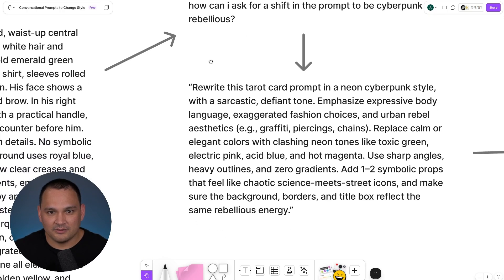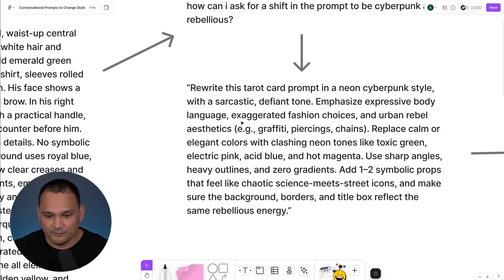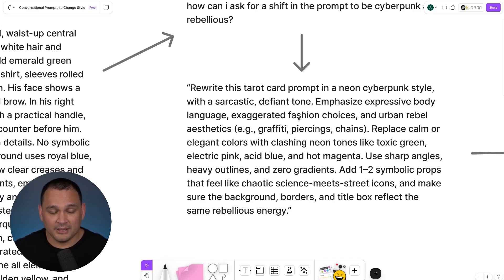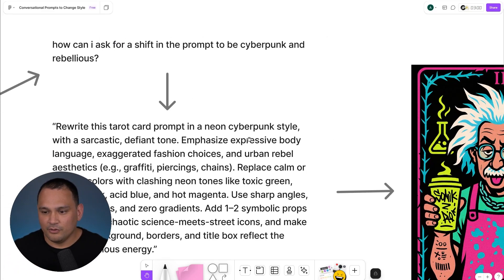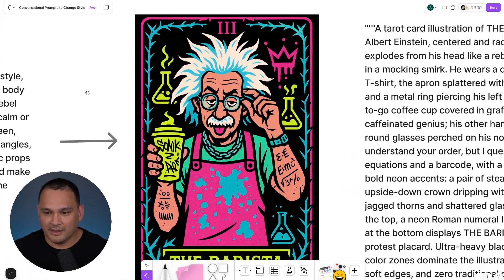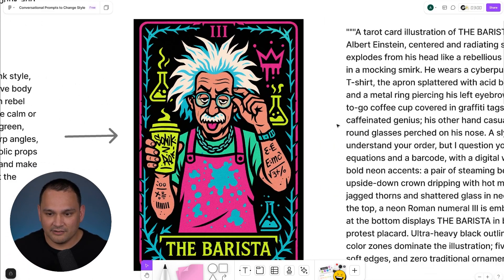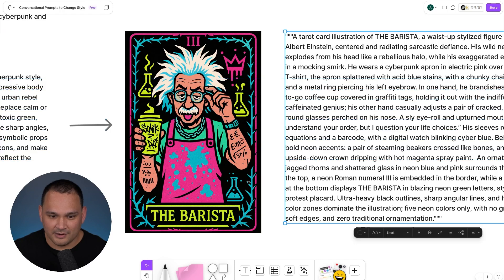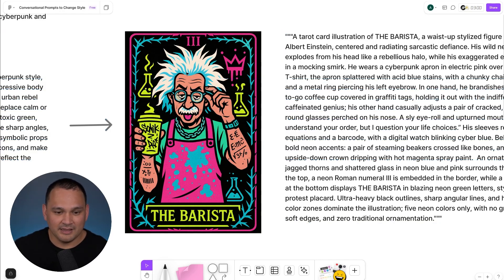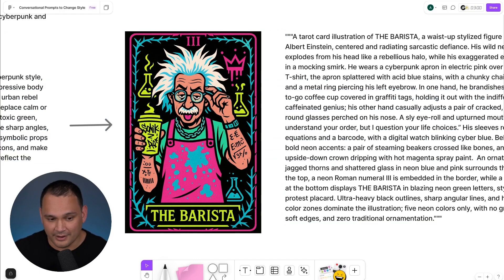It gave us this rewrite instruction, which we can take and then apply to this original prompt, and then move it into a completely different prompt where we've got Albert Einstein being very crazy and meme-y in a completely different type of style.